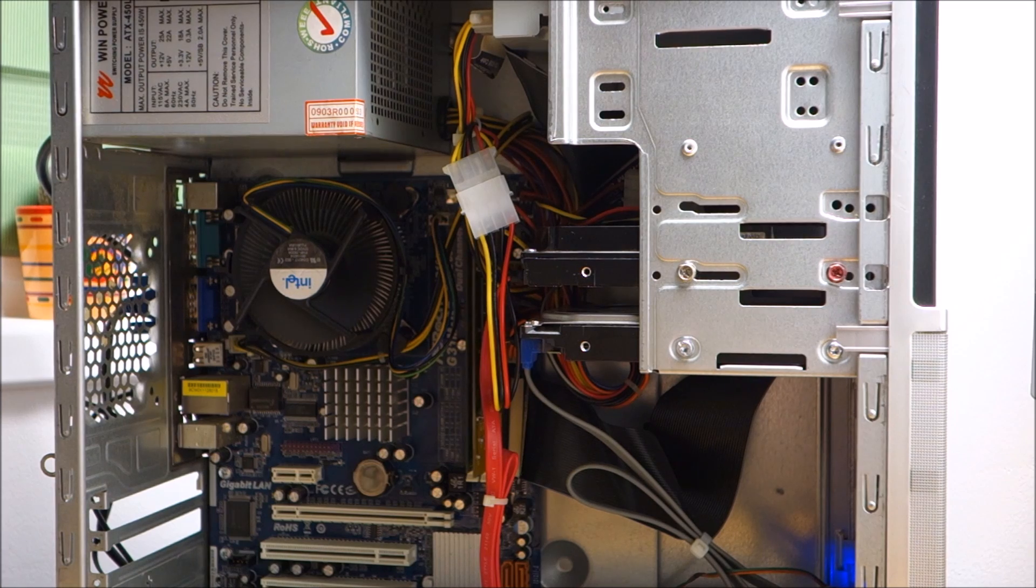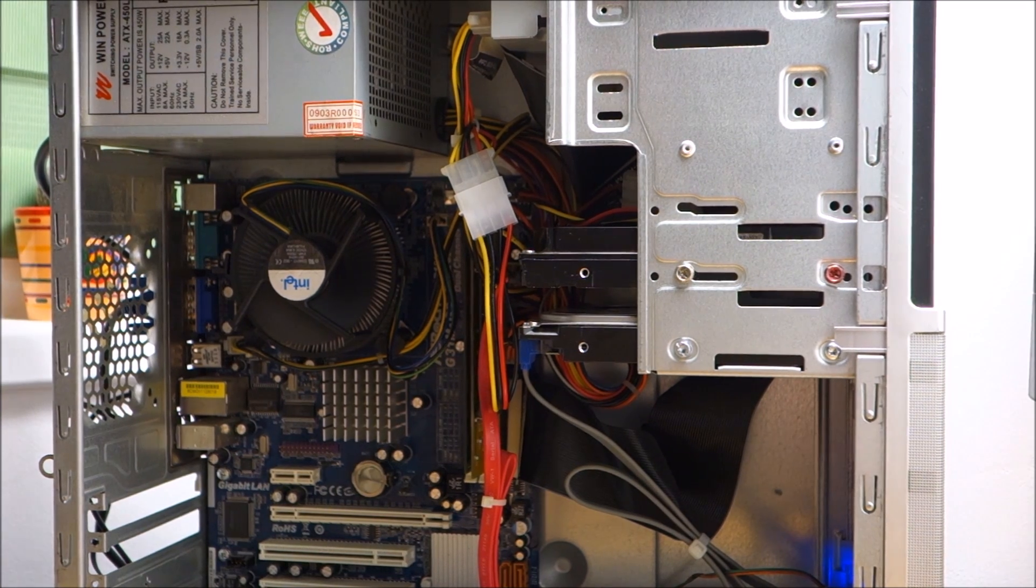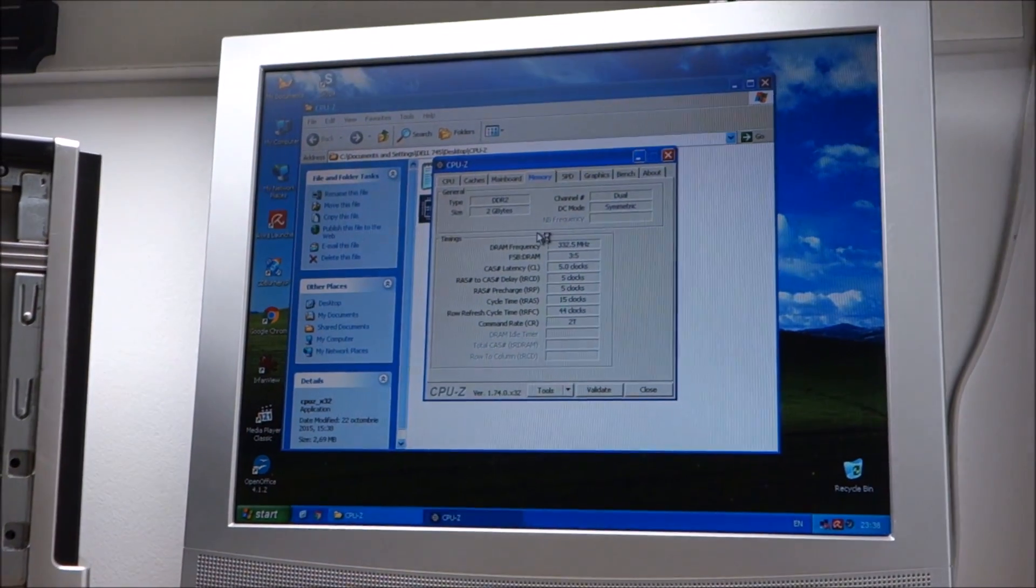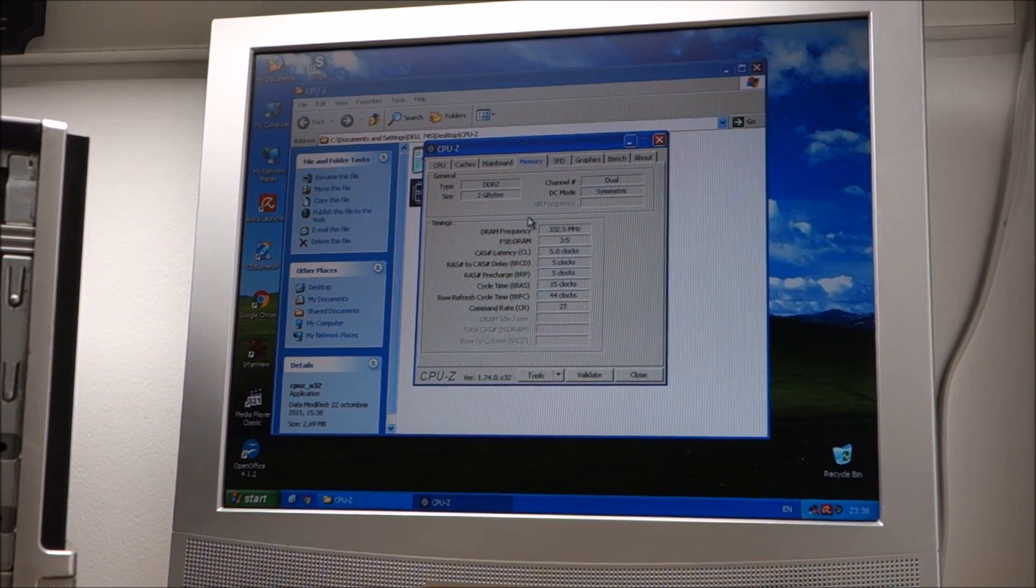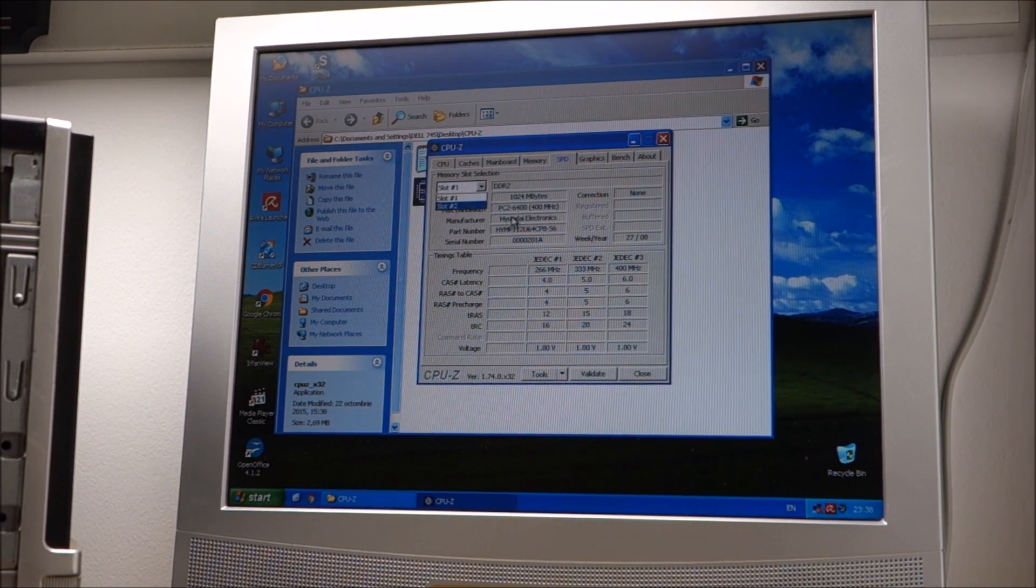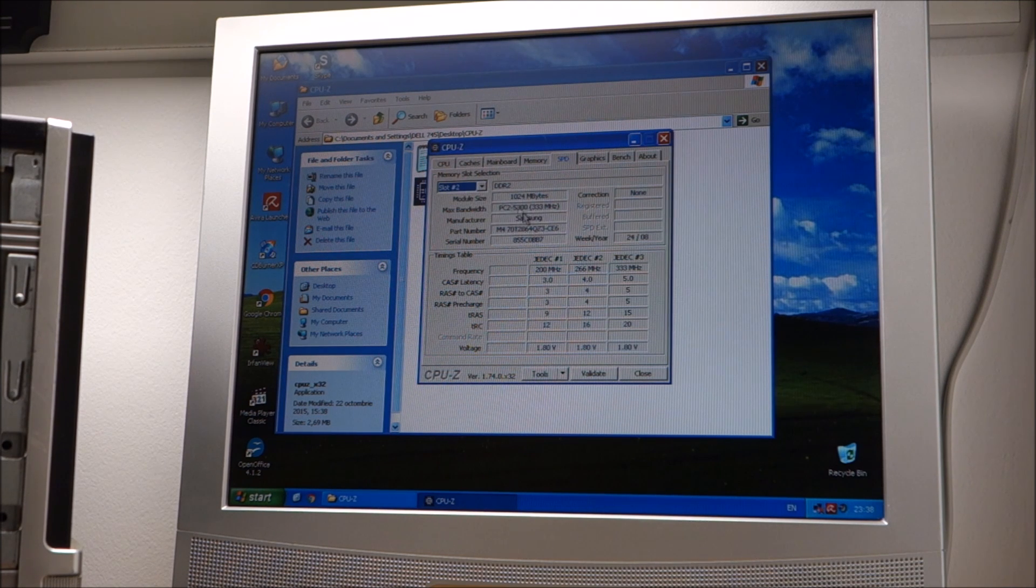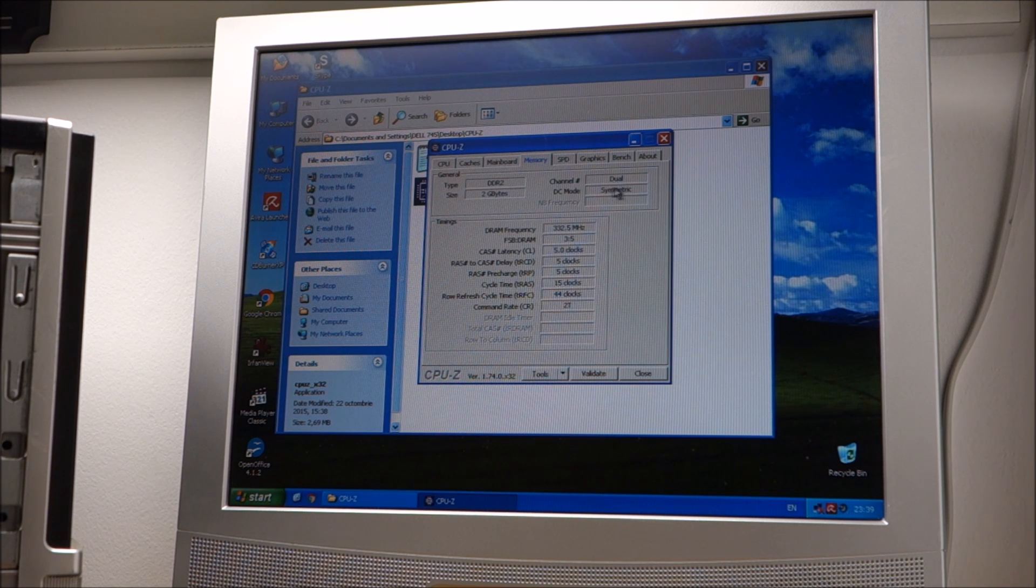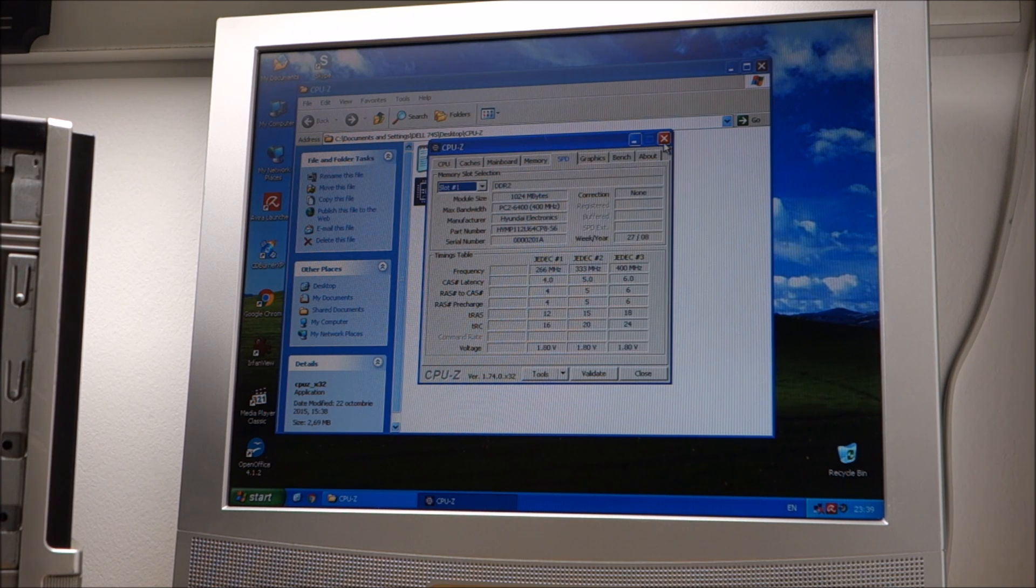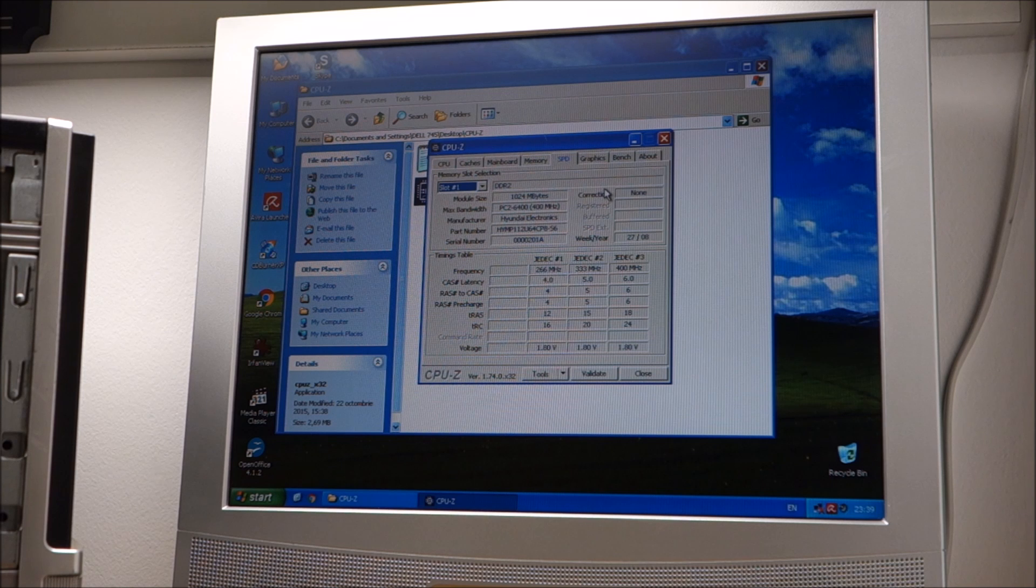And we're back with the Samsung one gigabyte stick. Let me just show you. The one that we left in. Desktop. And this is laptop memory. So it is running perfectly and again dual channel symmetric no problems. So this is pretty awesome. Next I'm going to go to the 2 gigabytes of laptop memory to see if that works.